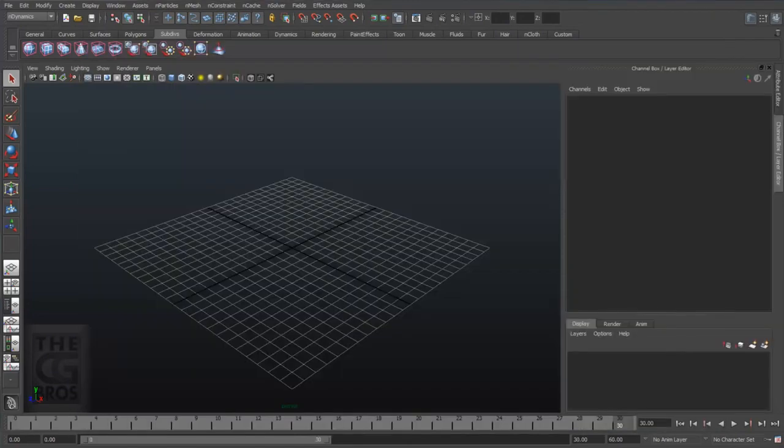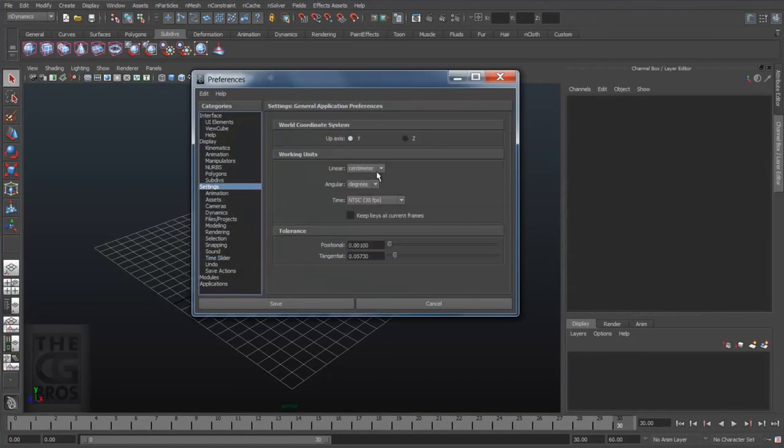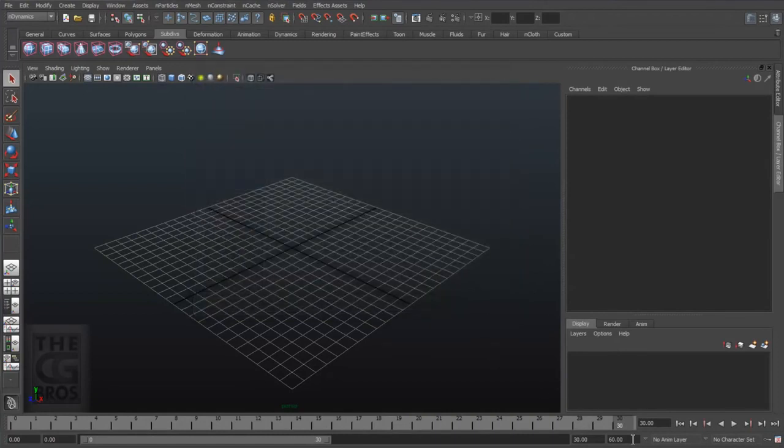So first, be sure you're working in centimeters by hitting the animation preferences button and coming down here to the settings. Let's also set the frame range of our animation to 300 frames.